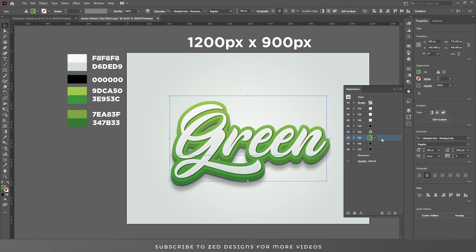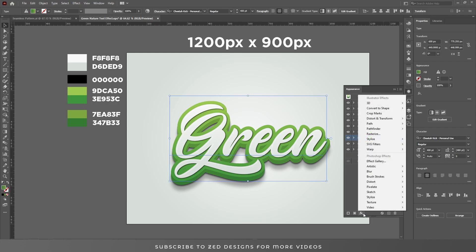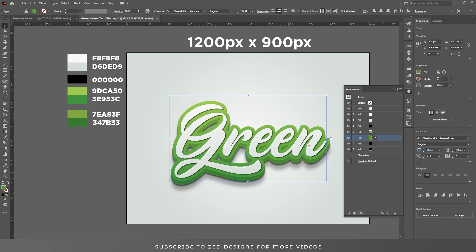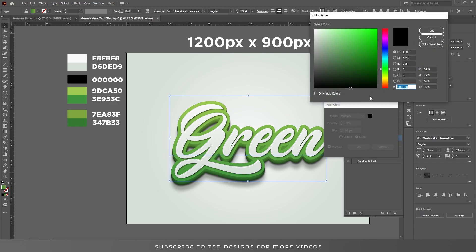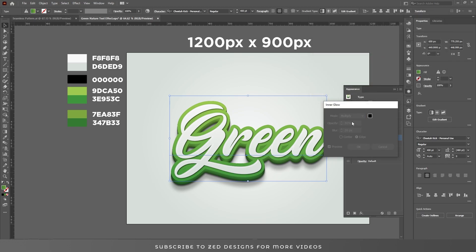Now select this layer, go to Effect > Stylize > Inner Glow. Select black as the color, apply these values, then click OK.